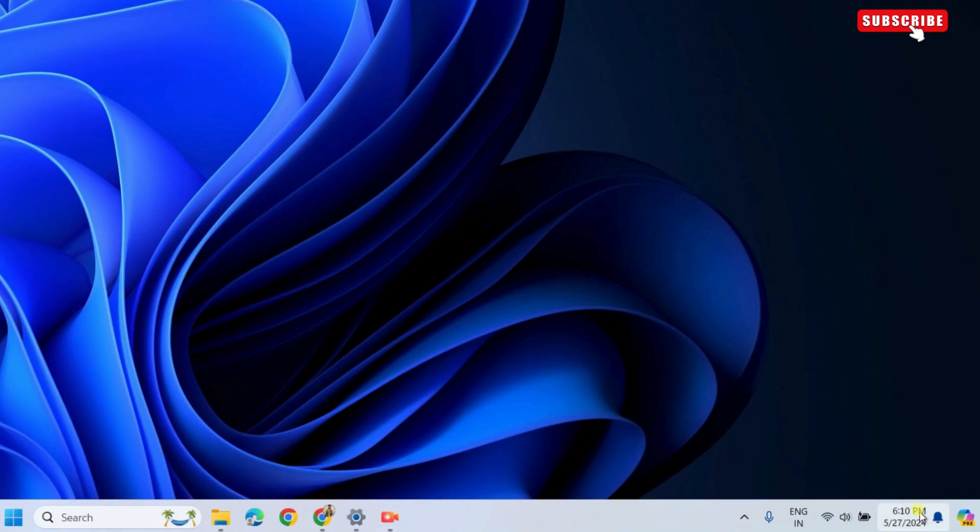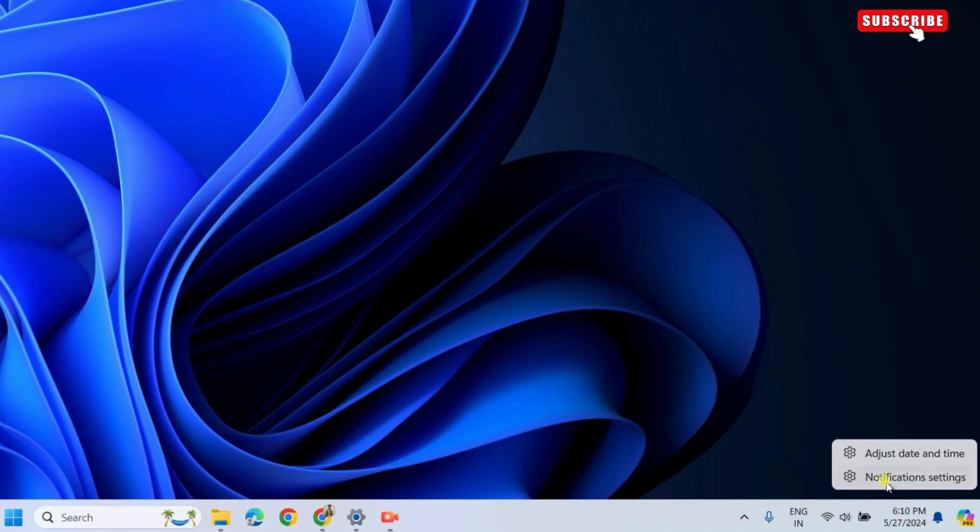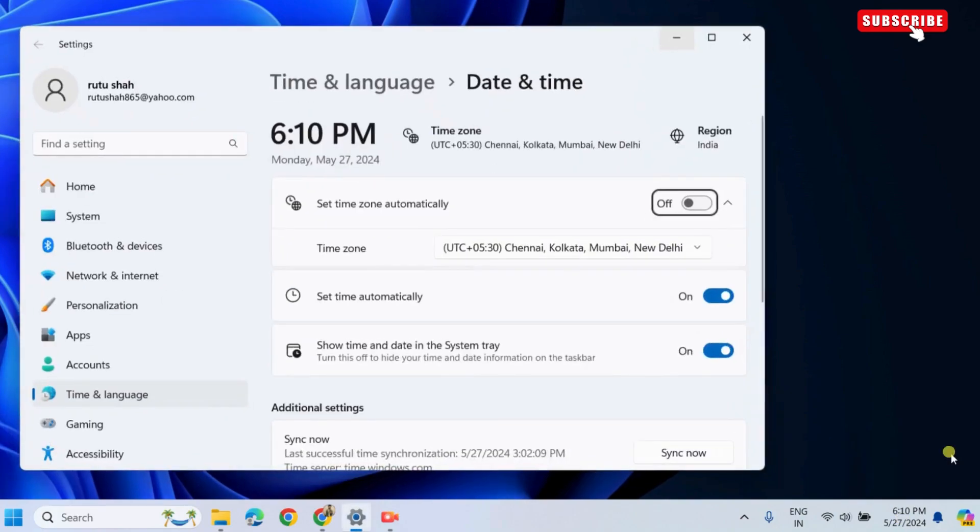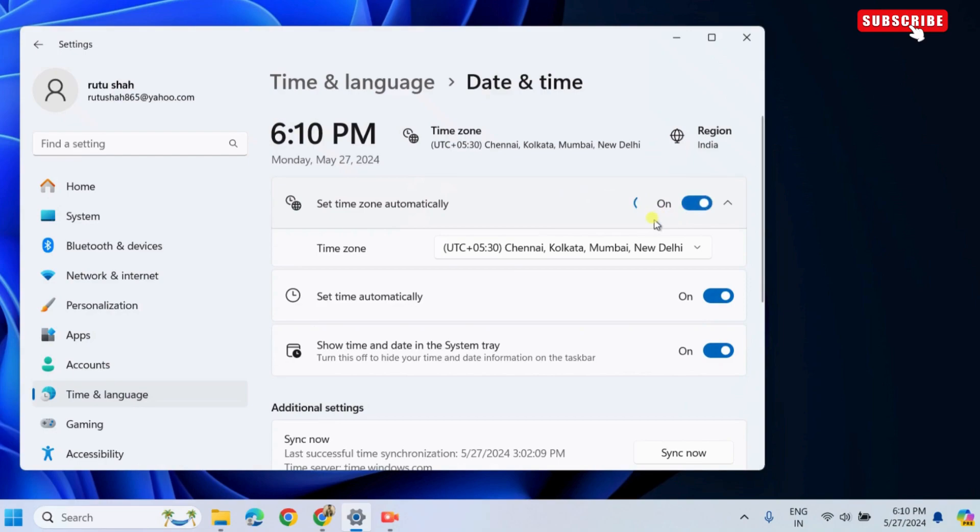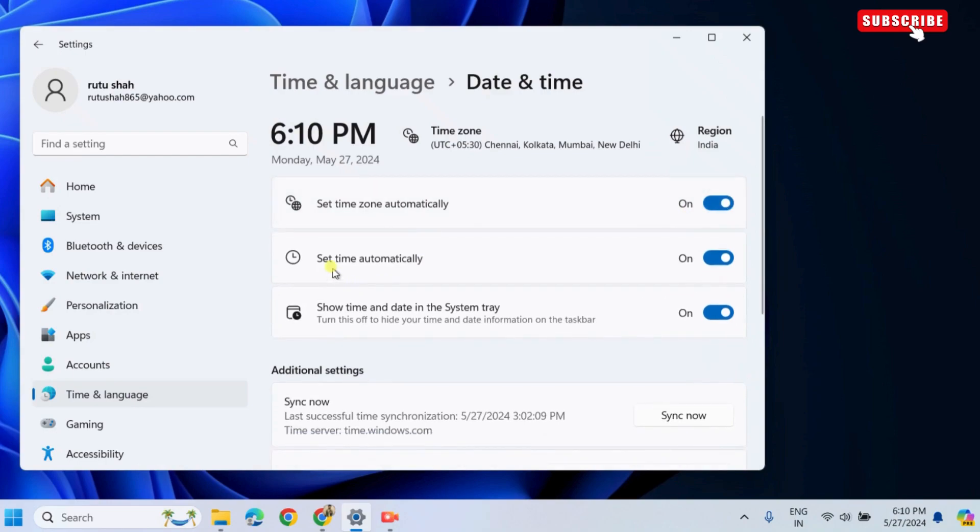The first thing you need to do is right-click on the date and time indicator on the taskbar. Then, select Adjust Date and Time from the menu that appears. In the Settings window that appears, enable the toggles next to Set Time Zone Automatically and Set Time Automatically.